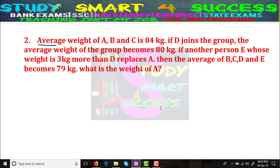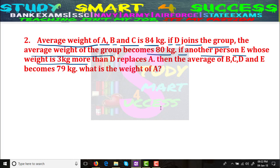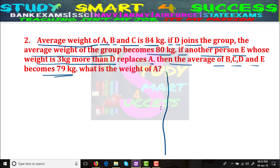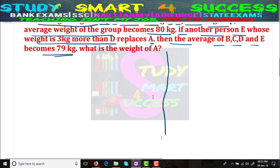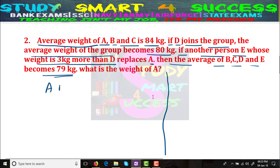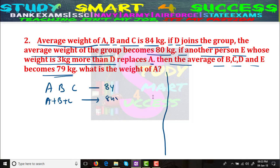The average weight of A, B, and C is 84 kgs. If D joins the group, the average weight of the group becomes 80 kgs — a decrease. If another person E, whose weight is 3 kgs more than D, replaces A, then the average of B, C, D, and E becomes 79 kgs. What is the weight of A? We can do this in two ways: conventional and shortcut. Let's try the conventional way. A + B + C average is 84, so the sum is 84 × 3 = 252 kgs.